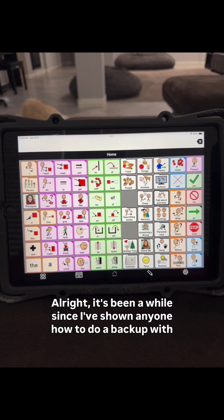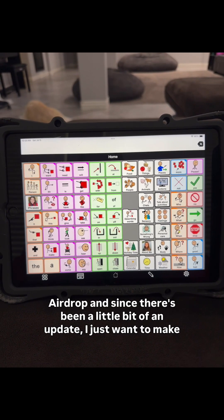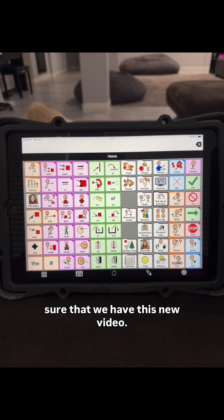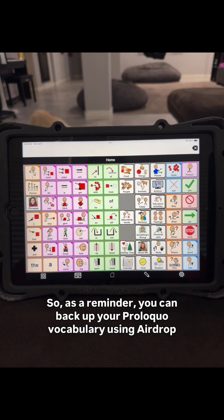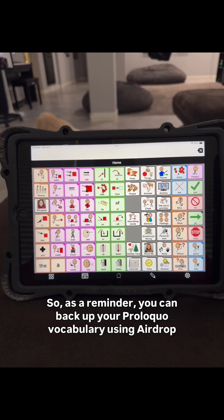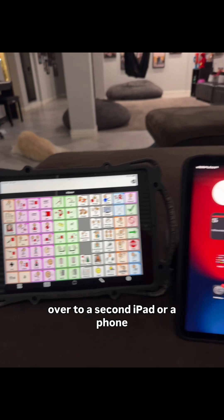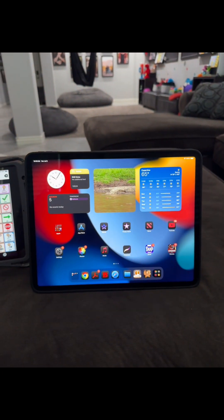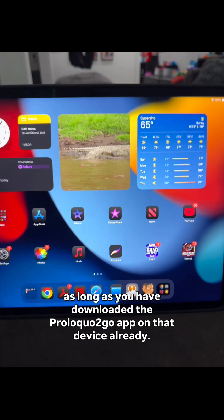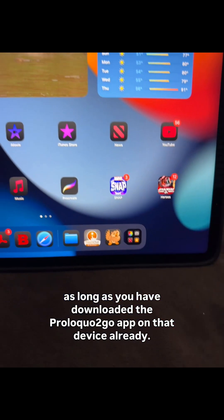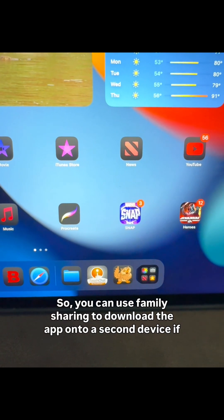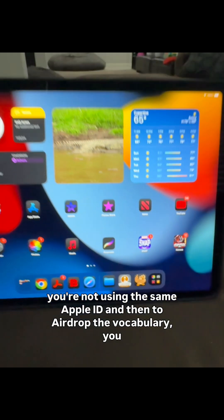It's been a while since I've shown anyone how to do a backup with AirDrop, and since there's been a little bit of an update, I just want to make sure that we have this new video. As a reminder, you can backup your Proloquo2Go vocabulary using AirDrop over to a second iPad or a phone, as long as you have downloaded the Proloquo2Go app on that device already. You can use Family Sharing to download the app onto a second device if you're not using the same Apple ID.